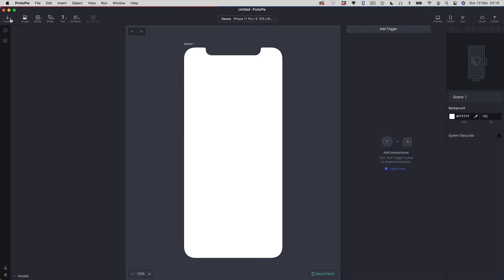Over in the top left corner you can see the import menu. Opening that up, you can see we've got three supported tools: Figma, Adobe XD, and Sketch. Adobe XD and Sketch are grouped together because they use a very similar importer. Figma on the other hand has its own plugin, which we'll look at in a little bit. But we're going to focus on Adobe XD as our example first.